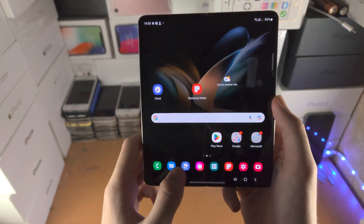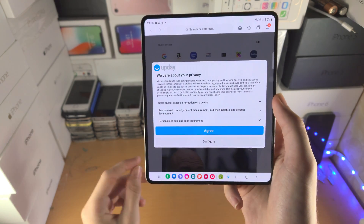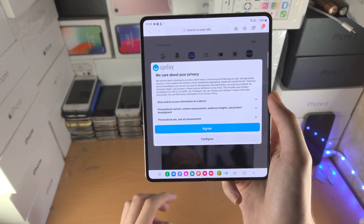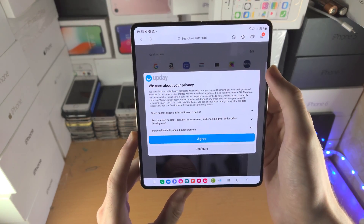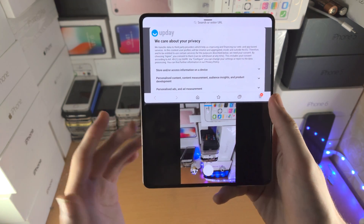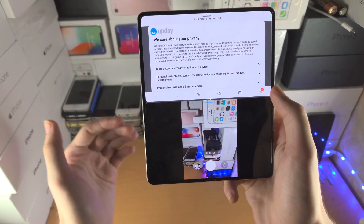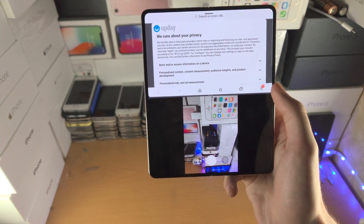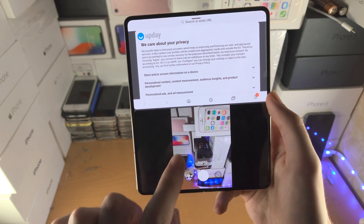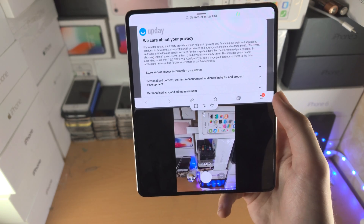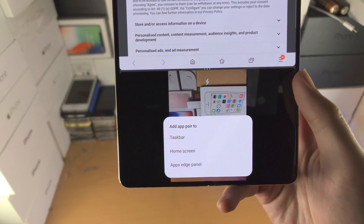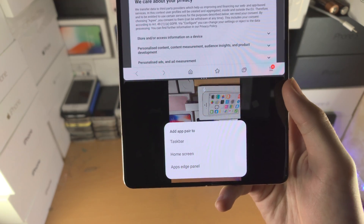Let's tap on the bar and close. Now here's the deal — what if you use a split screen combination frequently? For example, the internet browser and the camera all the time. Tap on the triple dots and tap the favorite button, and now you have the option to add something called an app pair.